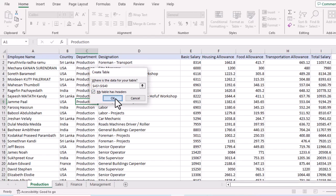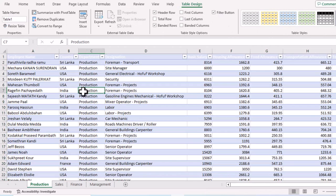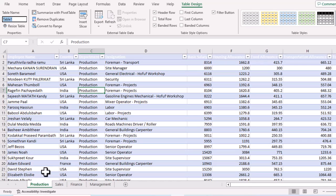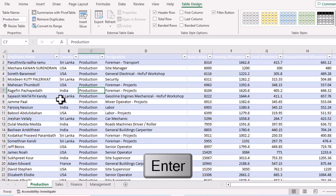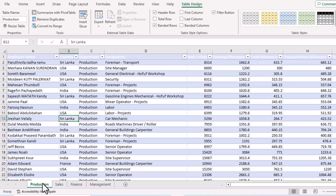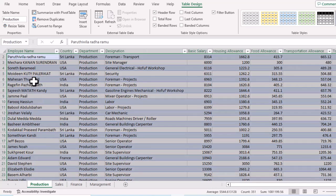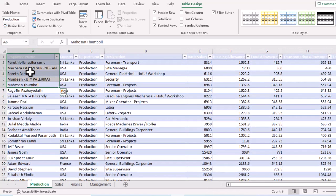Since our table has headers — Name, Country, Department, Designation — keep the 'My table has headers' box checked and click OK. Your data is instantly converted into a table. Now change the table name to match the sheet name; I'll type 'Production' and press Enter. To verify the named range, click the Name Box dropdown and you'll see 'Production' listed there.